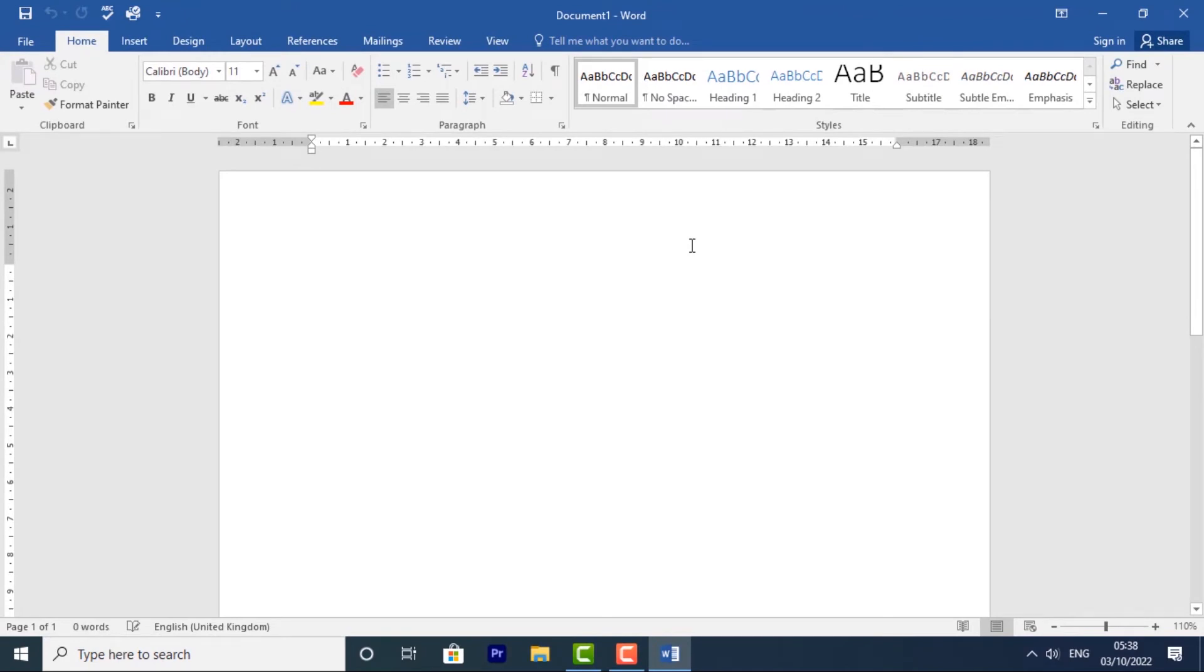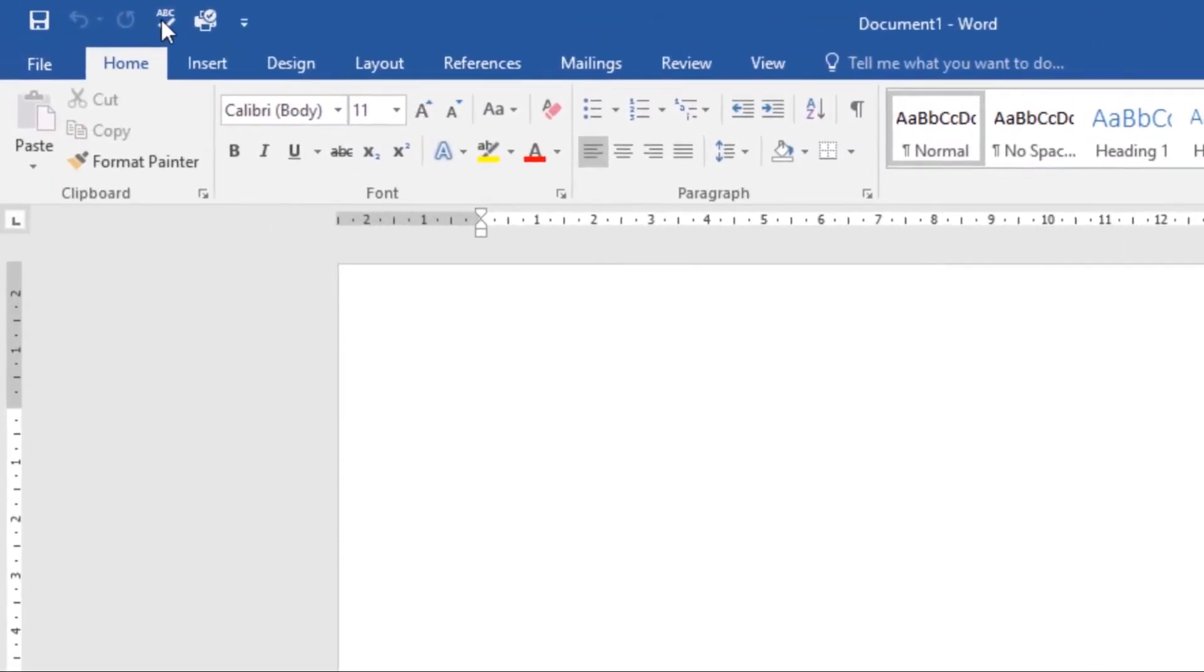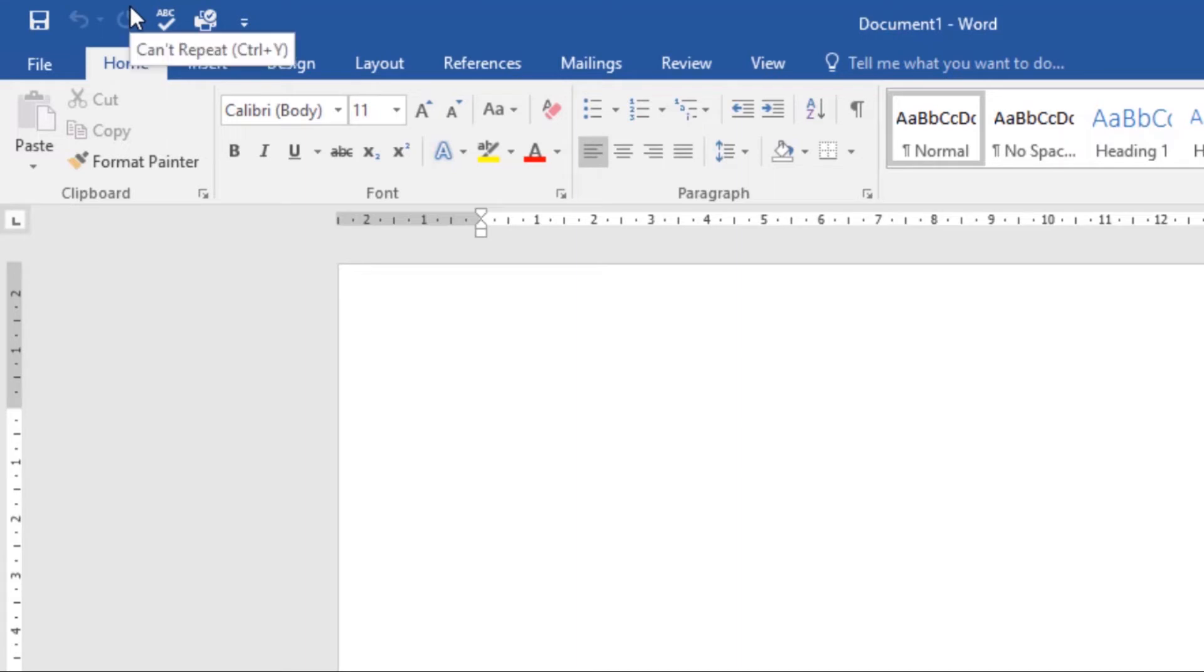The Quick Access Toolbar, located here, lets you access common commands no matter which tab is selected. By default, it shows Save, Undo, and Redo commands, but you can add other commands depending on your needs.